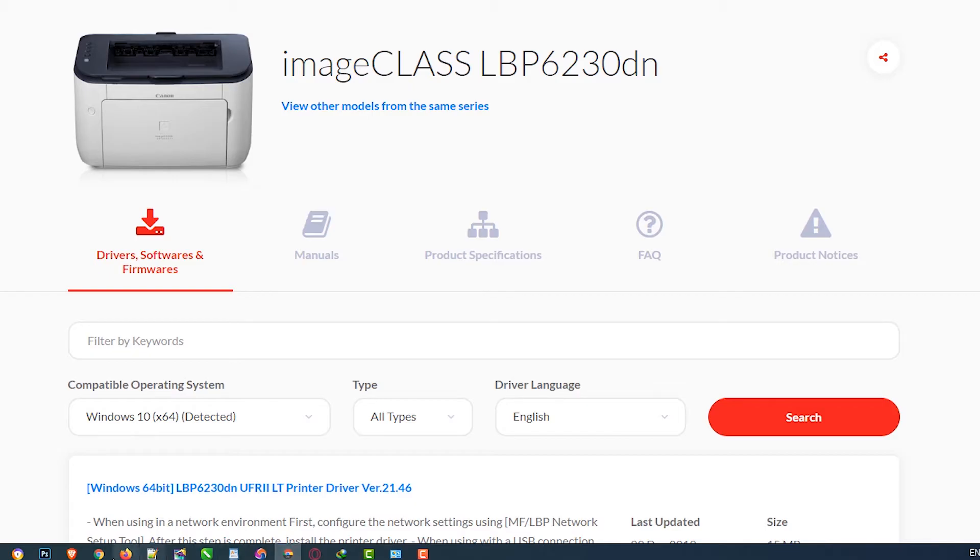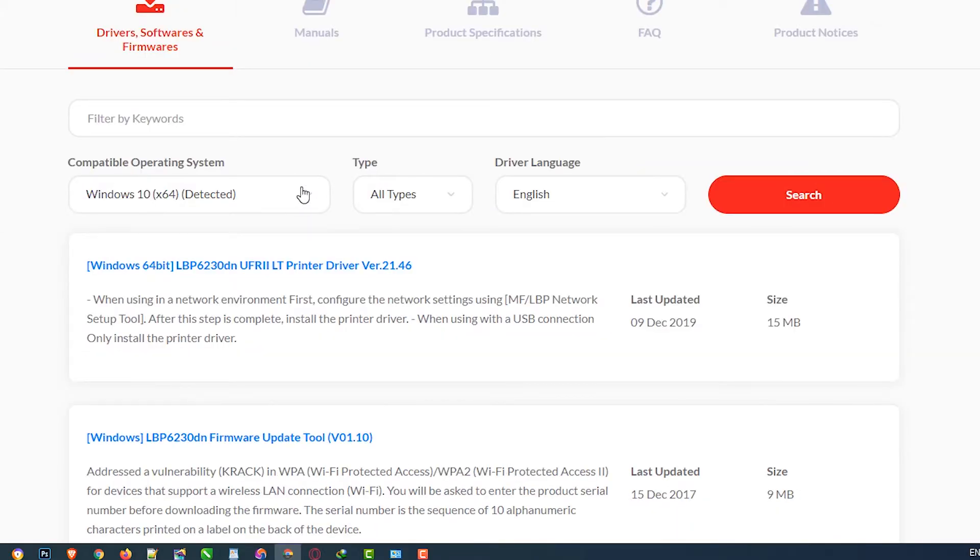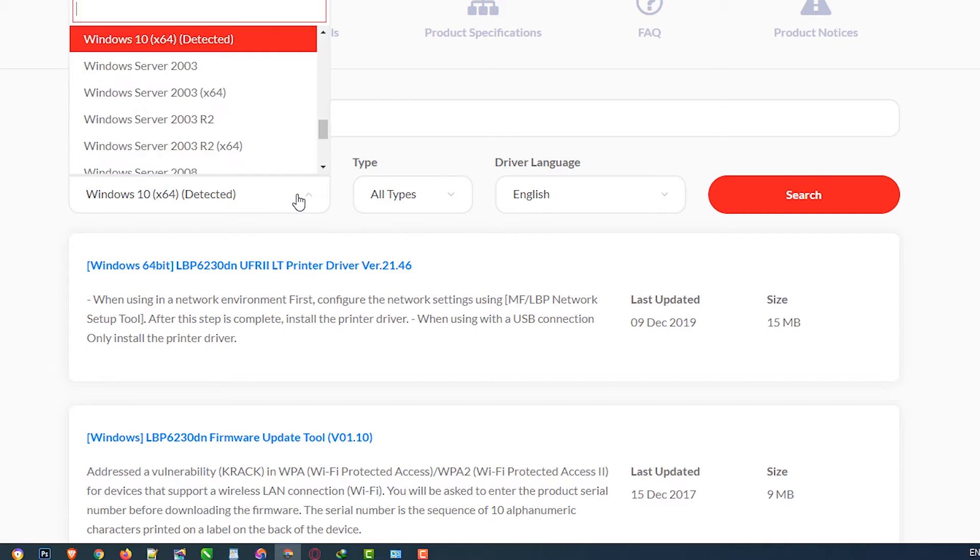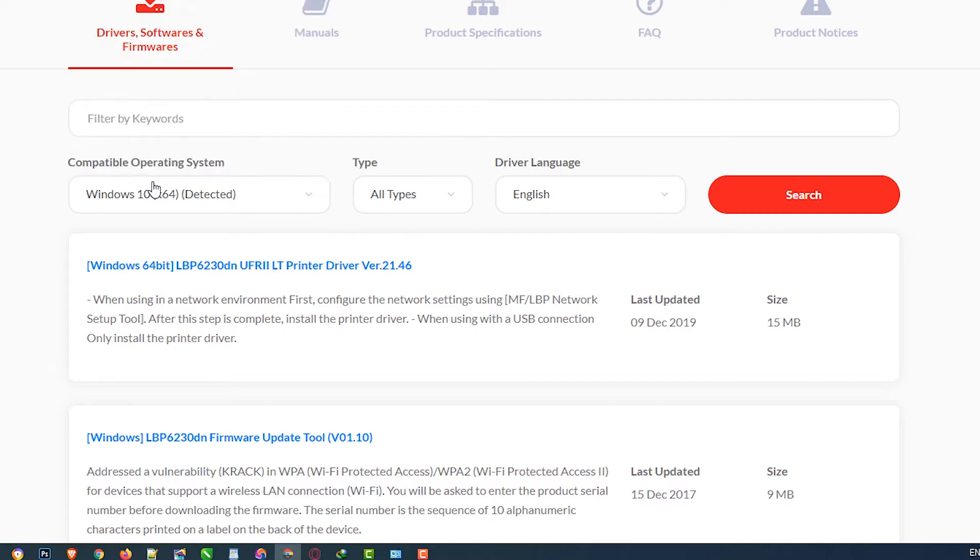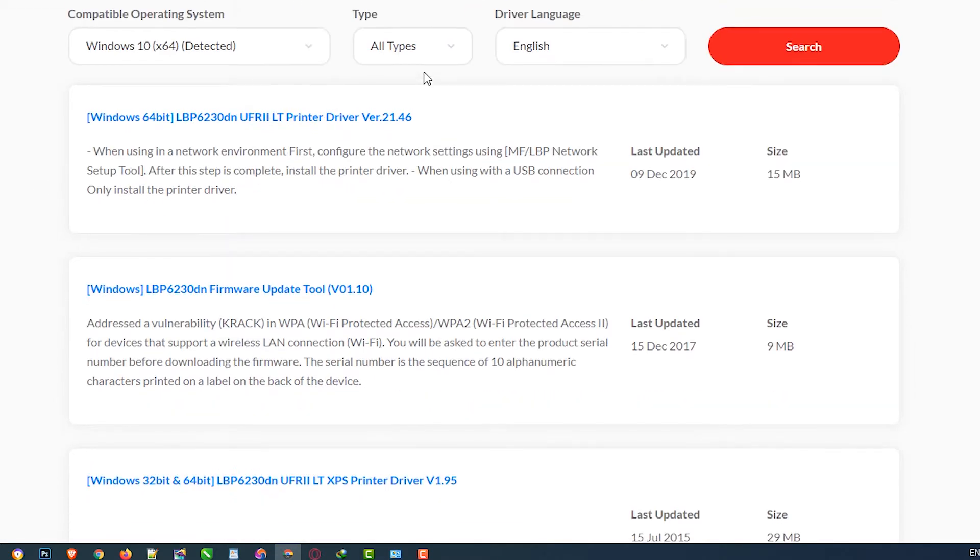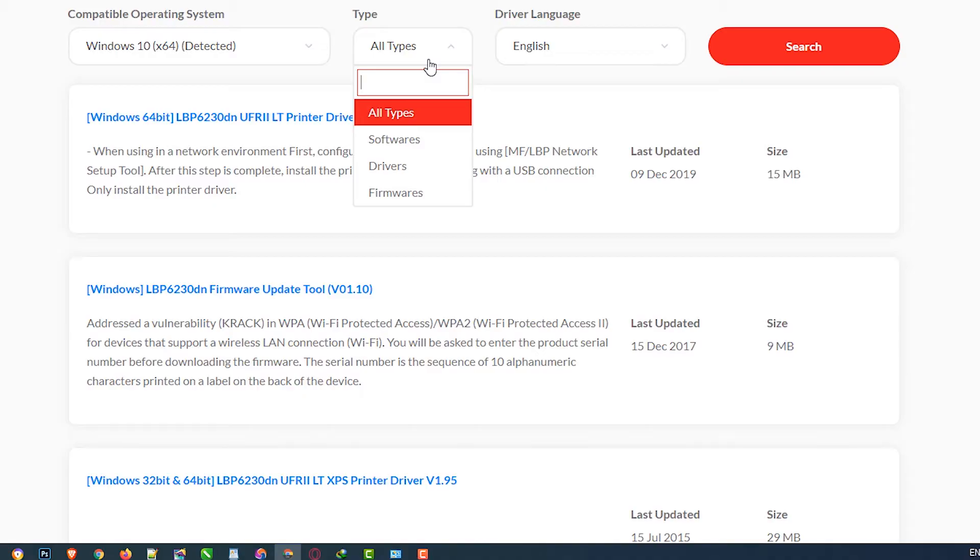My machine operating system is Windows 10 64-bit, so it automatically detects it. If it's not automatically detected, then select manually. Then just click on Type.